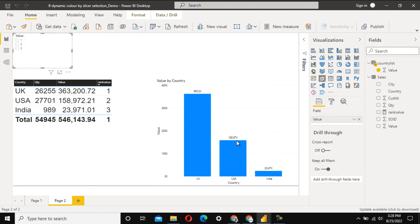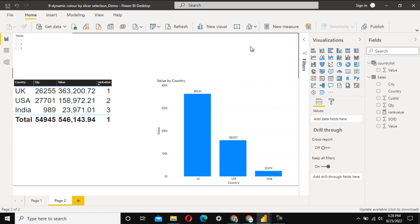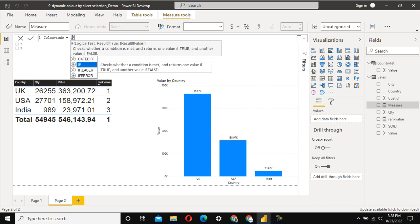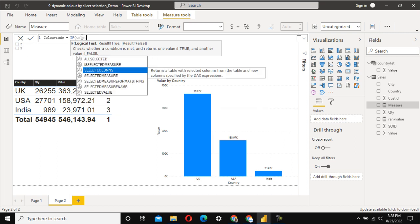Now for the last requirement — changing the color of the column based on the slicer selection. We need to create one more measure. Let's go to New Measure and call it 'Color Code'. We'll write an IF expression. The logical test is: we check SELECTEDVALUE from the Country List value column (the slicer value) against the rank we generated.